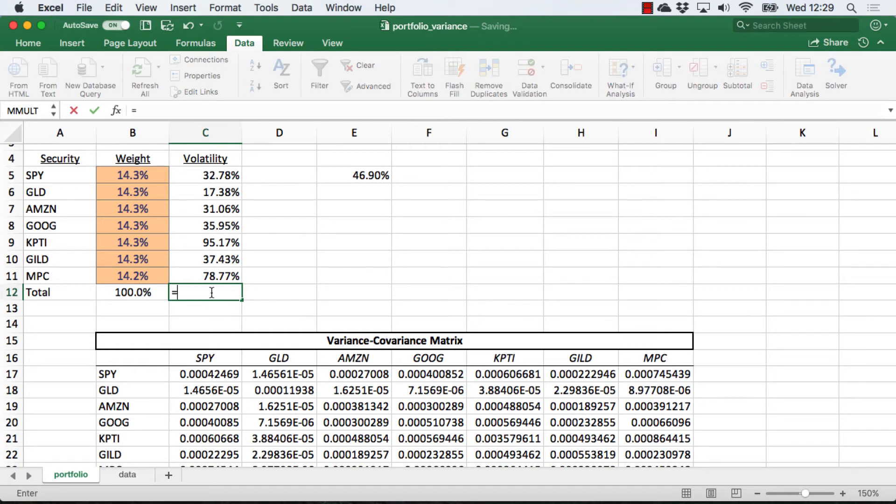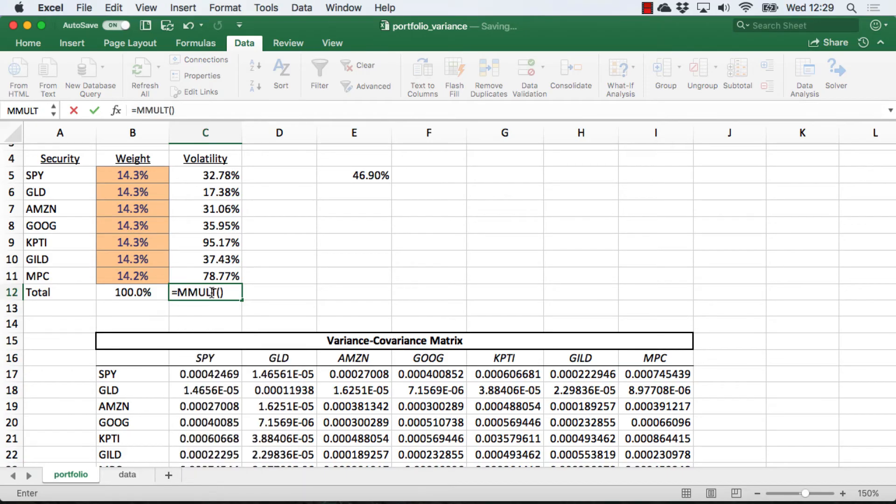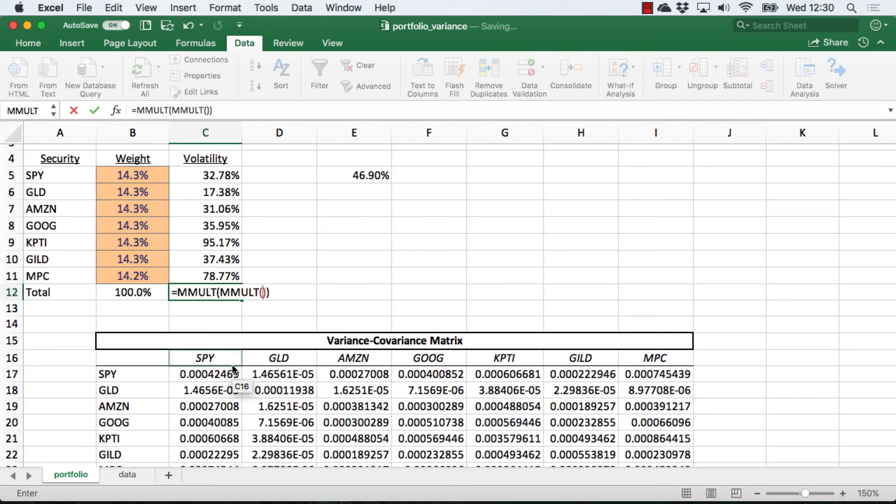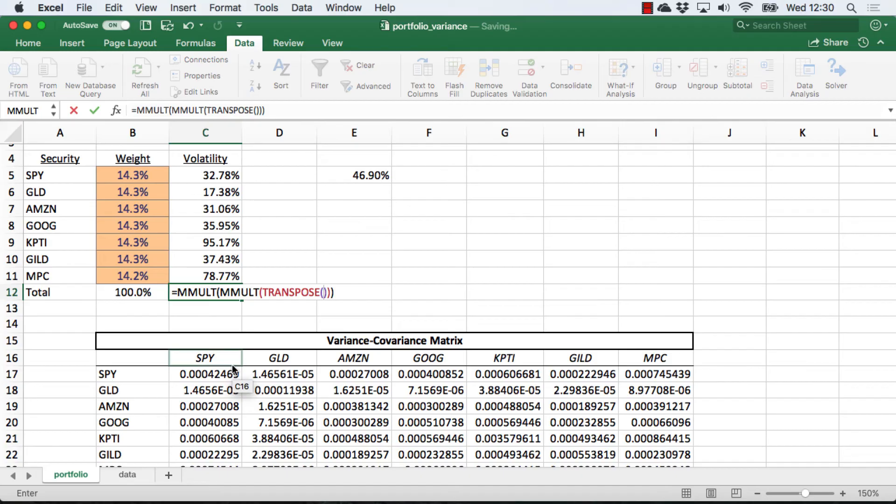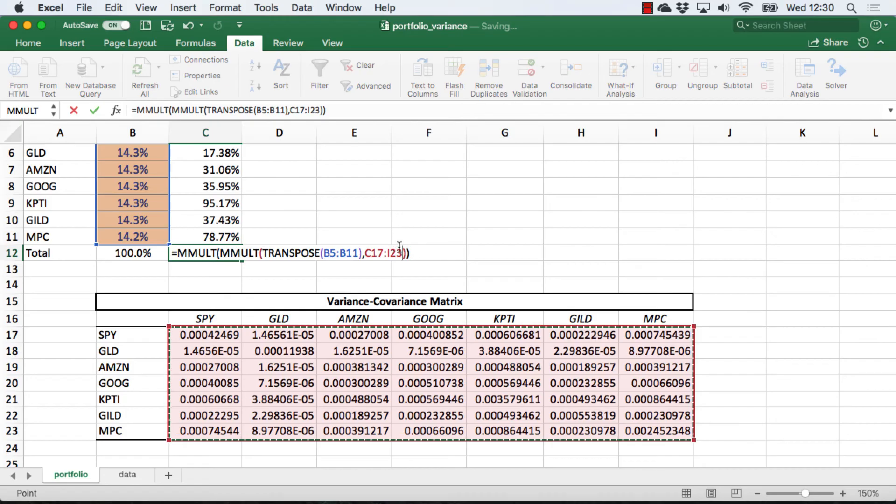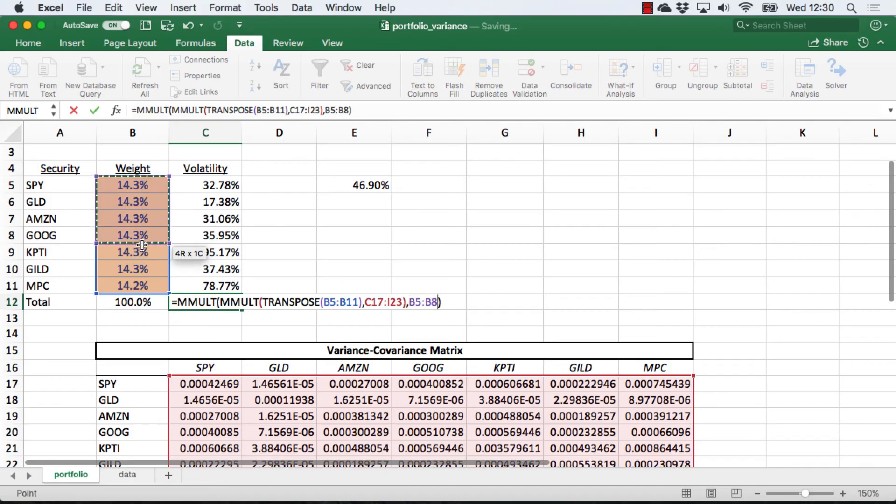That is going to be using an array function, mmult, matrix multiplication. I actually have to multiply first the 1 by 7 of the weights. It's transposed by the 7 by 7 matrix of the variances and covariances. Once that's done, I will multiply that resulting 1 by 7 by a 7 by 1 to get this single cell volatility. So I'm going to nest the mmult inside this. The first argument for the first calculation is the transpose, and it's the transposition of these weights. The second argument there is the matrix. Once we get the result of that, we're just going to multiply it by the weights again. The order of this does matter. So that's going to give us the variance, it's going to give us a daily variance.